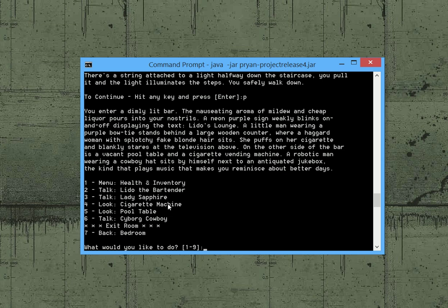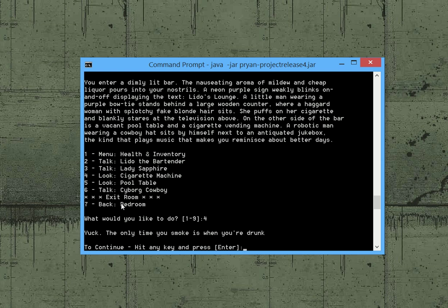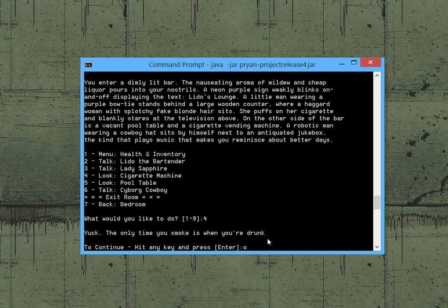And let's see one of the puzzles in the game is you need to work up a craving for cigarettes so that you can get the stuff in the cigarette machine. However you can't do it right off the bat. As you see we try to examine the cigarette machine. It says yuck, the only time you smoke is when you're drunk. So the obvious solution is to get drunk.